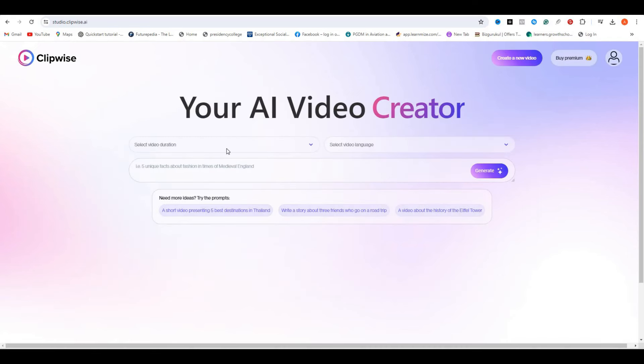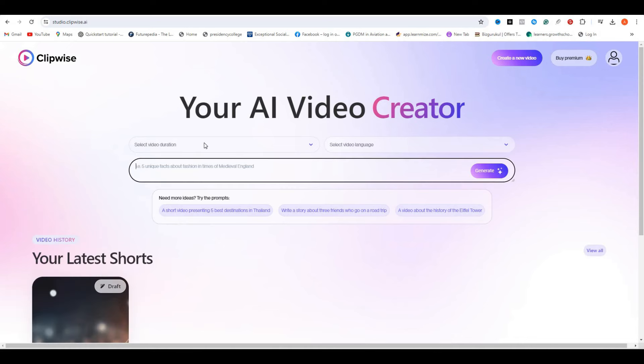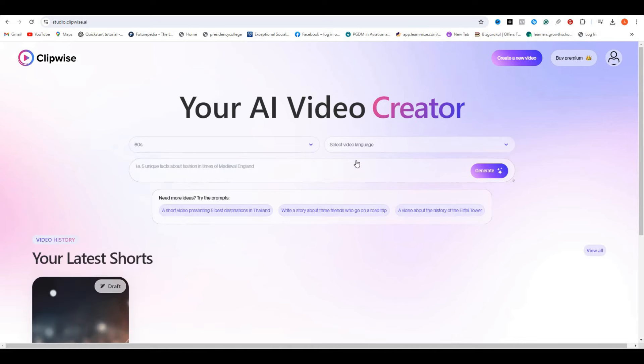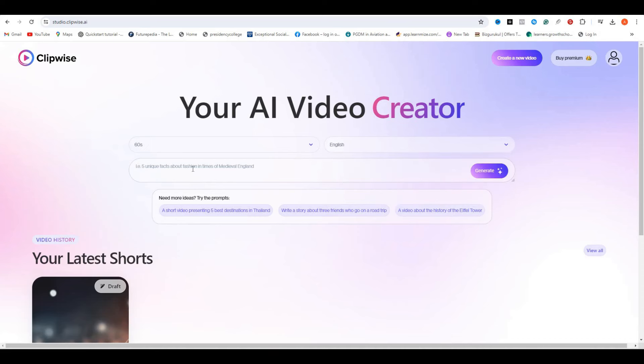First of all, select the video duration and language. We have four different languages over here: English, Spanish, French, and Dutch. Then we have to give it a prompt on what topic you want to make a video on. I'm going to go with the English language.